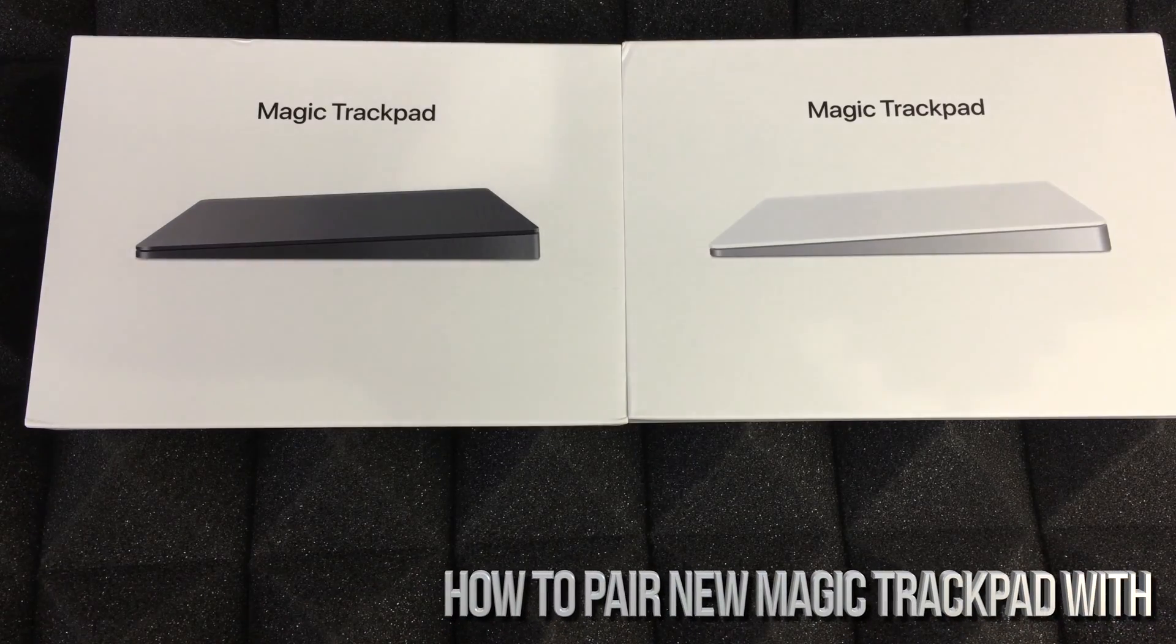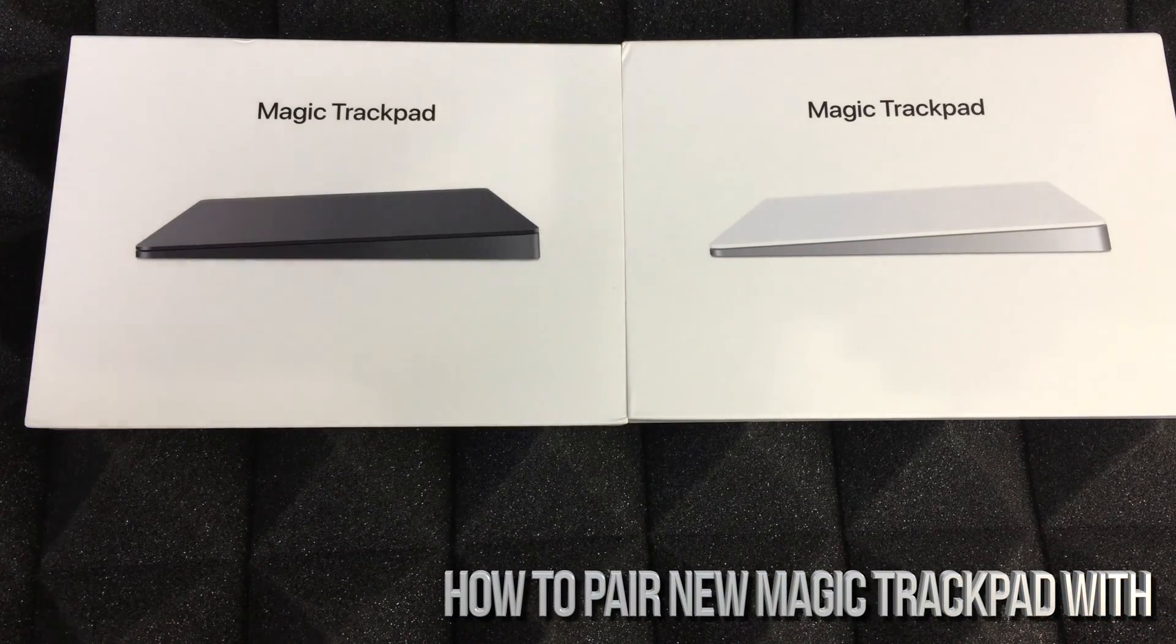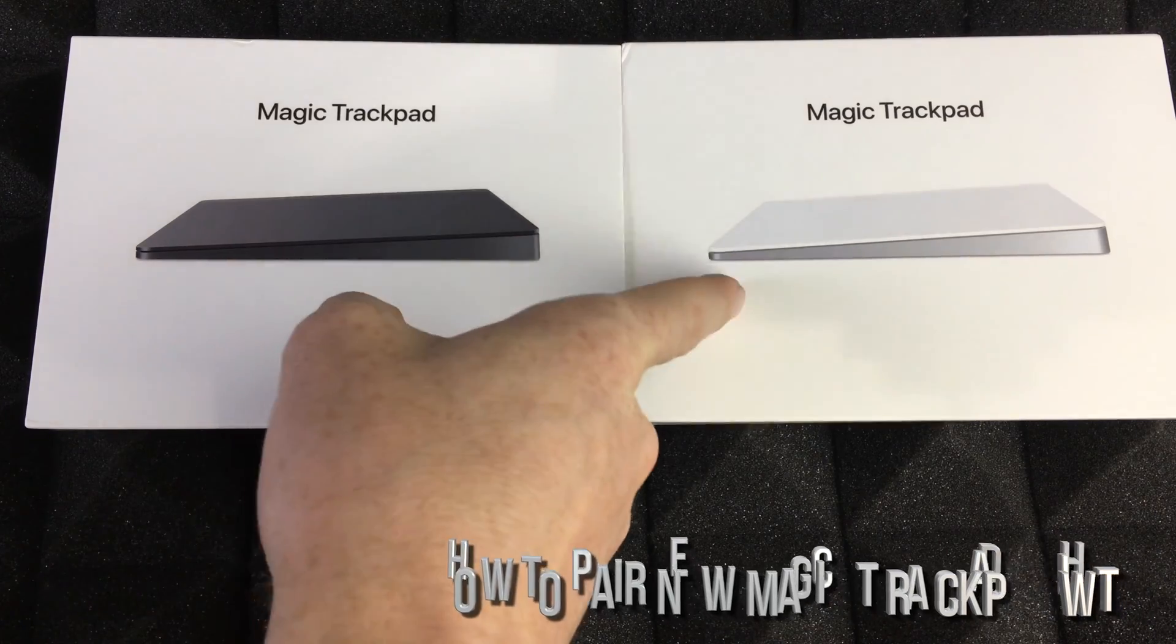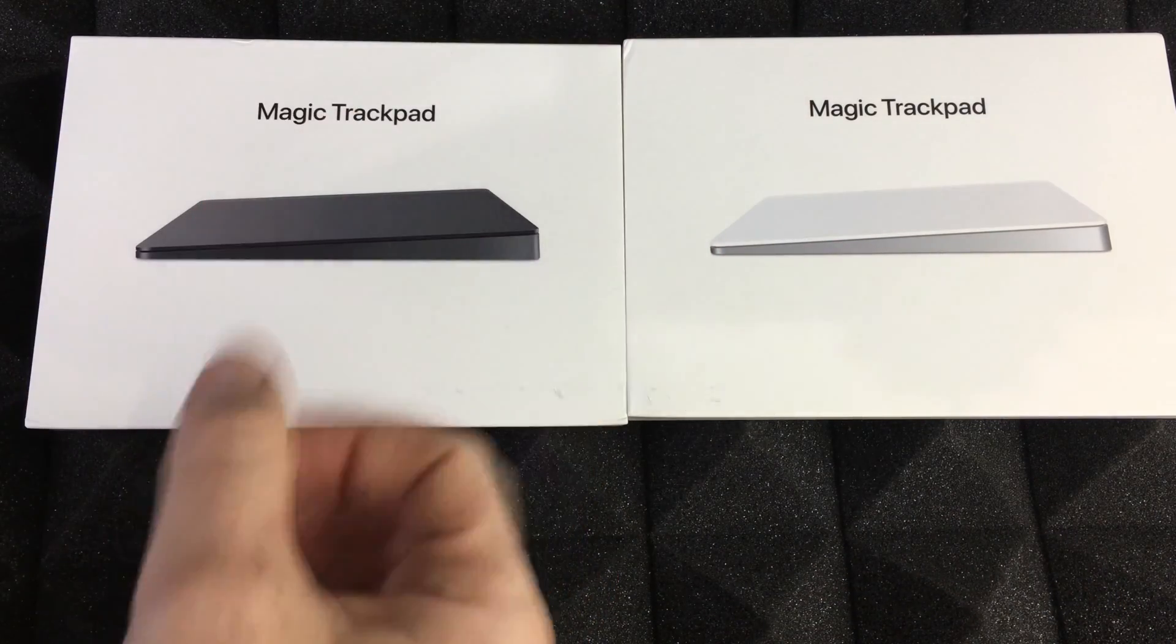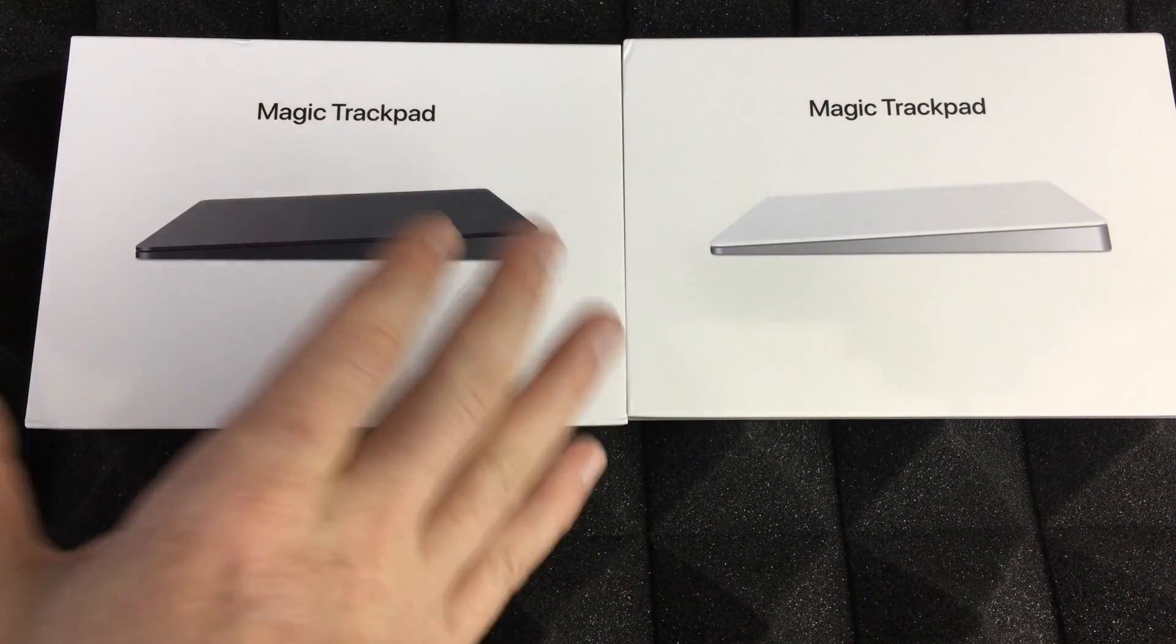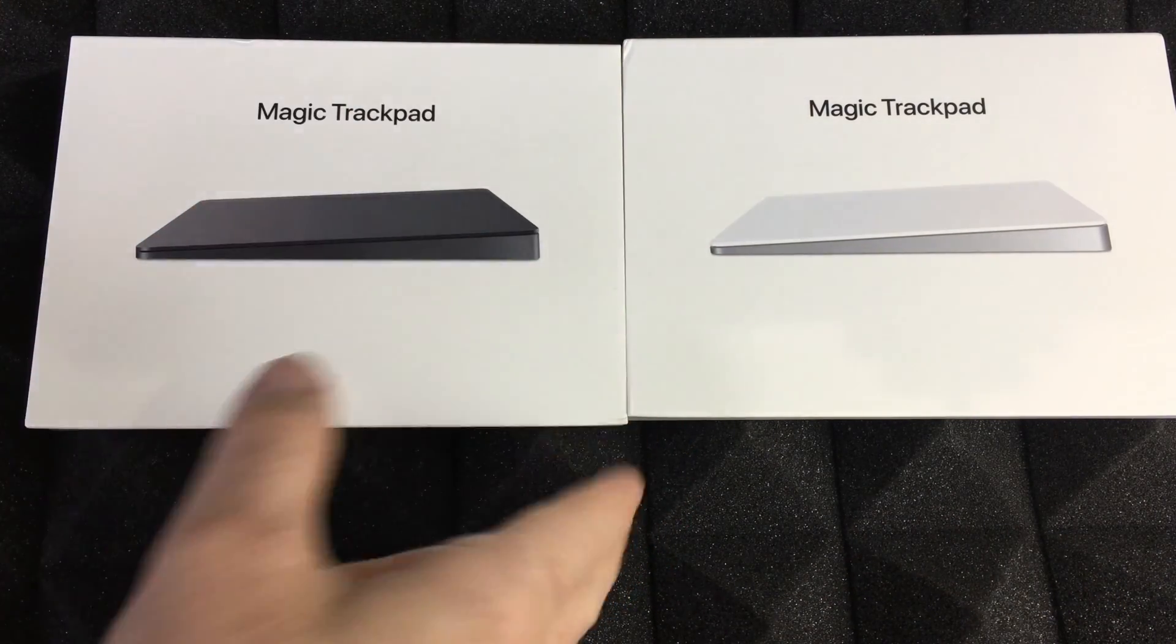Hey guys, in today's video I'm gonna teach you how to set up your Magic Trackpad. It doesn't matter if you have this one or this one—they're just different colors, exactly the same setup.